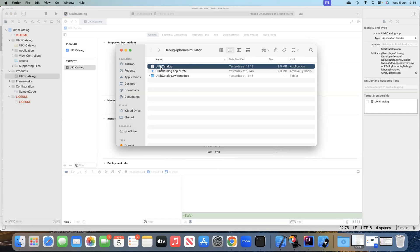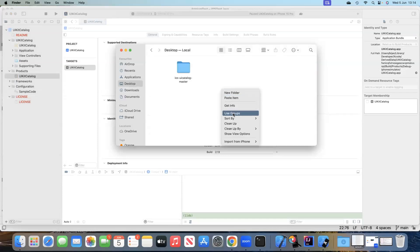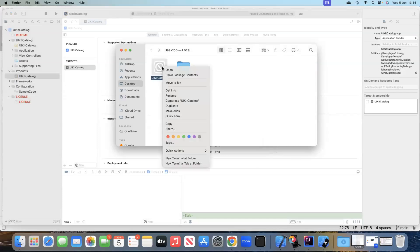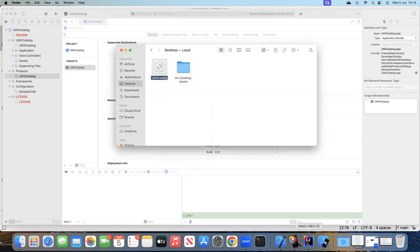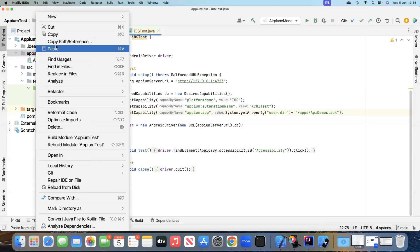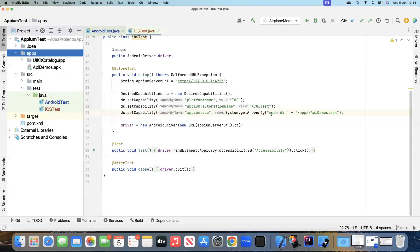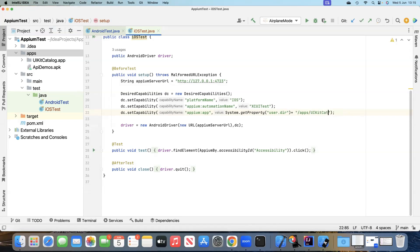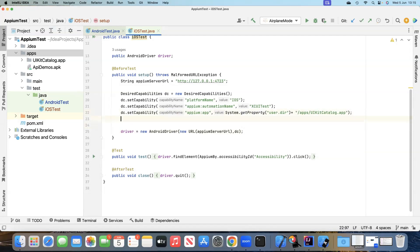This is the actual application file. We copy it and paste it into the desktop, then into our project. So instead of the APK file, we use 'UIKitCatalog.app'. This is the Appium app path for our iOS test.